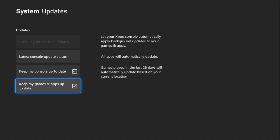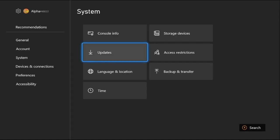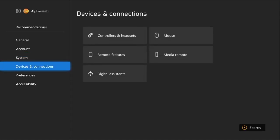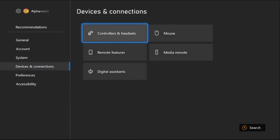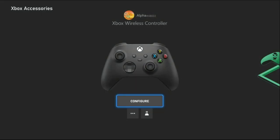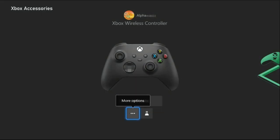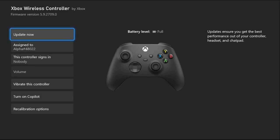Then go to Device and Connections. Now select Controller and Headsets. Once we're here, we need to choose these three dots, that is More Options. You want to make sure that there is no update available.